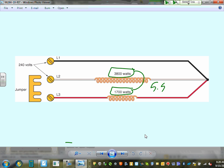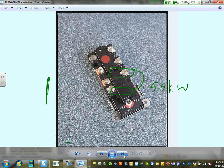Combining the elements — tying two terminals together — gives a 5.5 kW heating element that runs at 240V. There are a couple of controllers and connectors associated with this configuration.